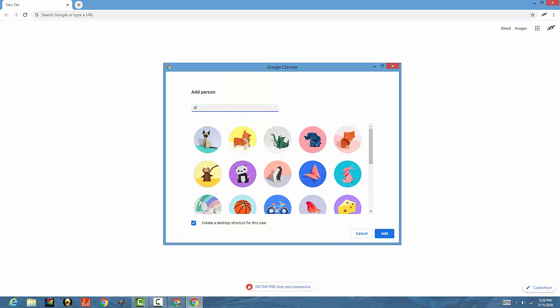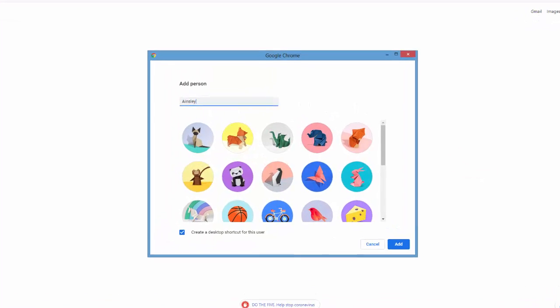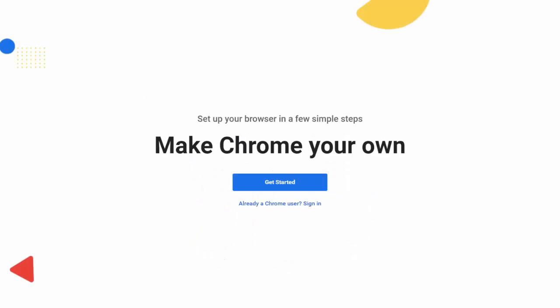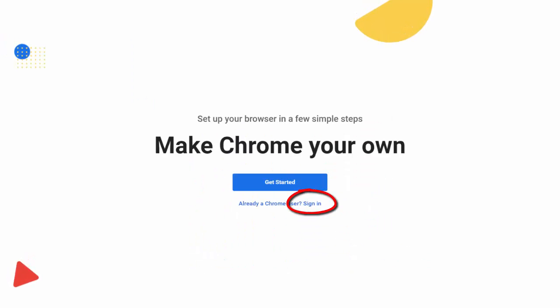And we're going to add my oldest daughter Ainsley. And we'll link her data from her school account. So we're already a Chrome user from school. So we just click sign in.